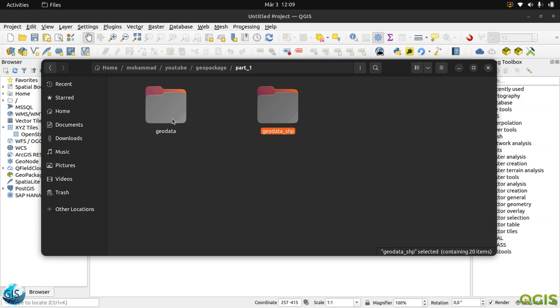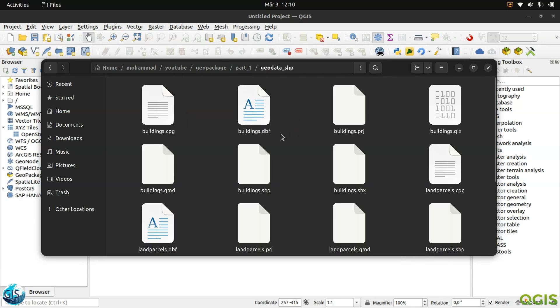But GeoPackage is a file, exactly the same as PostgreSQL. It's a local database, something like this. You can manipulate everything there, all the tables without doing all this separate file management.